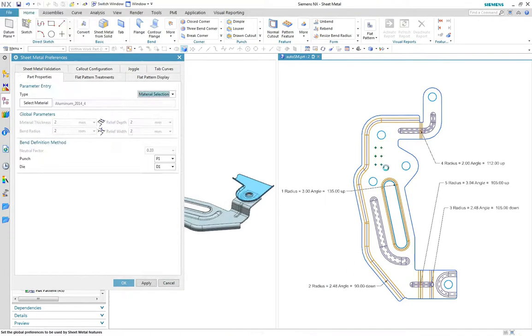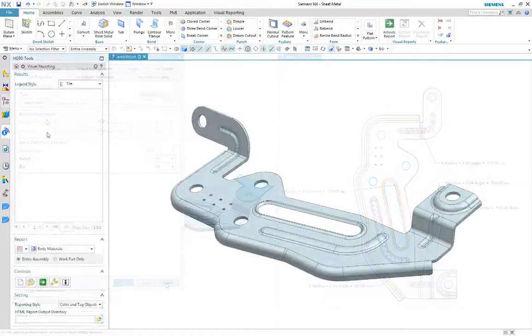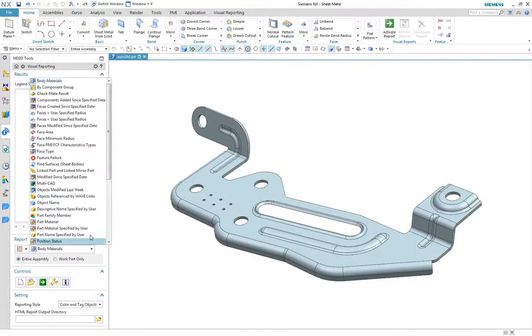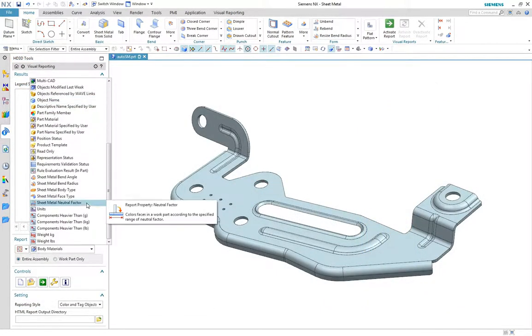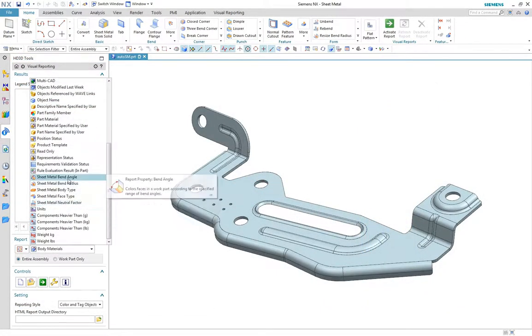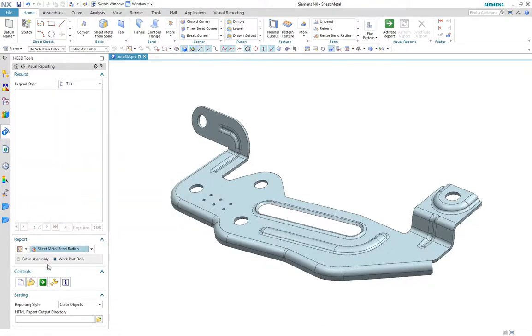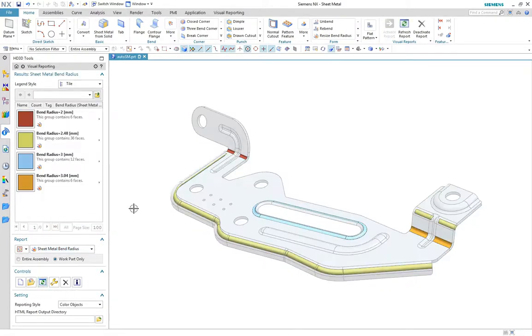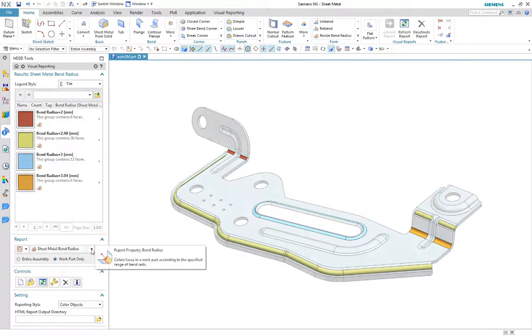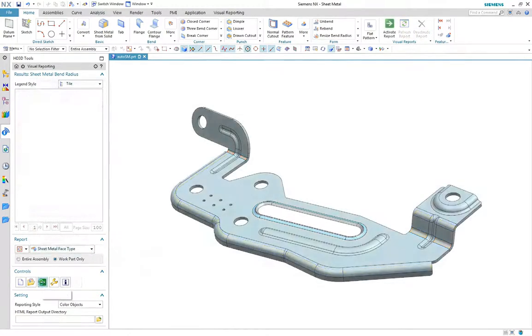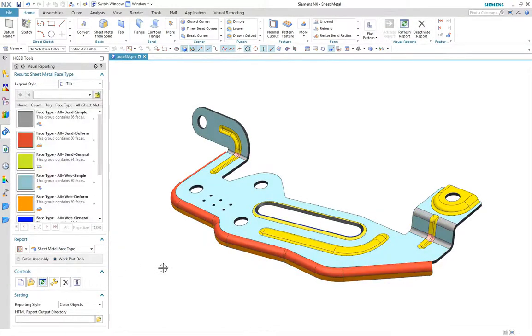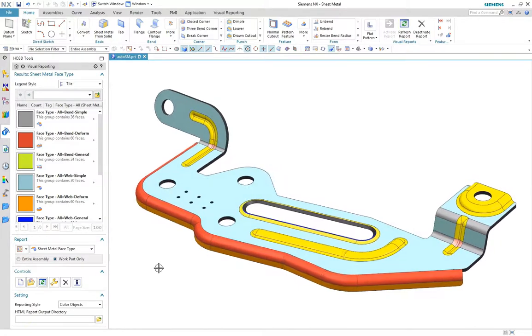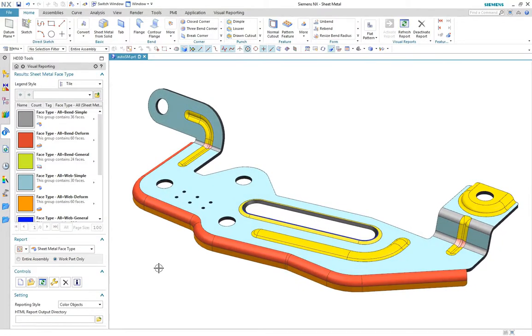Now the part is complete, we can analyse the design using the outer box visual reports to display sheet metal parameter information. Let's take a look at the bend radius report, and finally the face type report that shows us the feature types to further assist in understanding the part geometry.